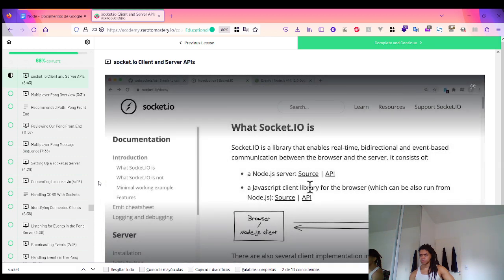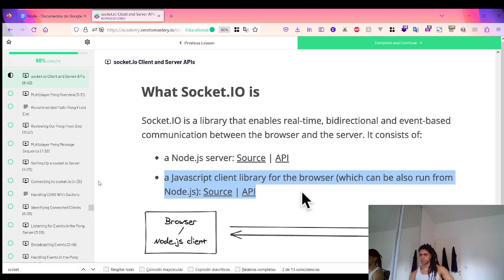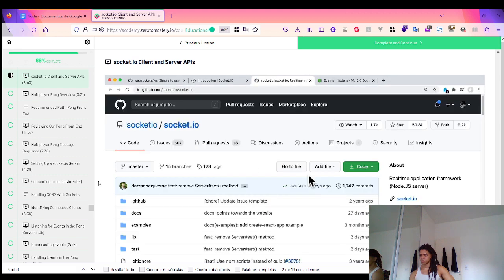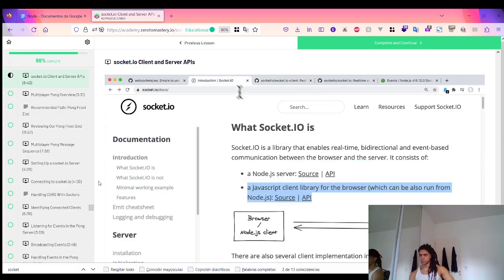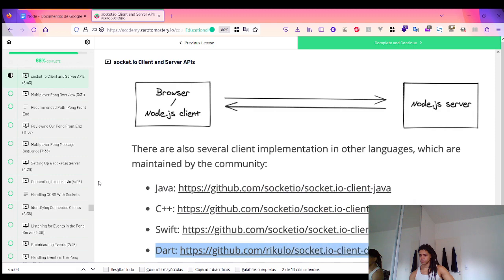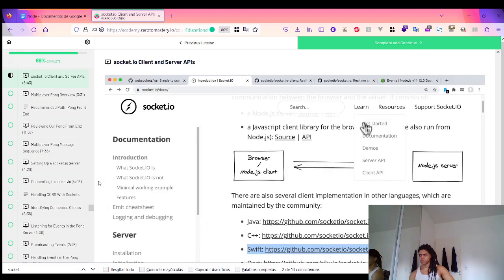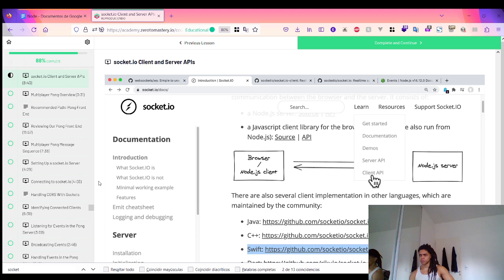Socket.IO is composed of two parts: a server library that integrates with the Node.js HTTP server, and a JavaScript client-side library that loads in the browser. These live in two separate GitHub repositories — socket.io for the back end and socket.io-client for the front end. Even if you wanted to create a client in another language like Java or C++, there are Socket.IO implementations available to talk to a Node.js Socket.IO server. There are even bindings for Dart and Swift. The server API and client API are not exactly the same, which makes sense because the client and server need to support different sets of capabilities.